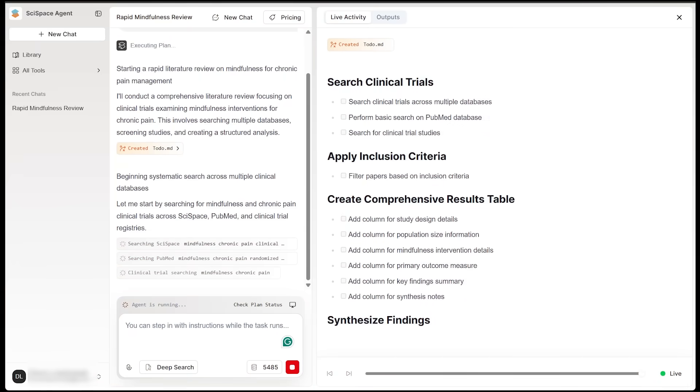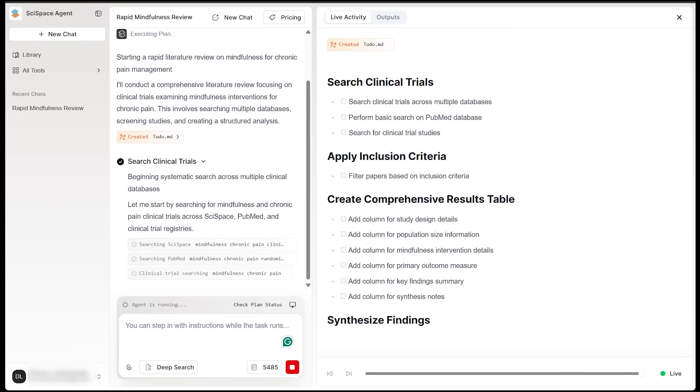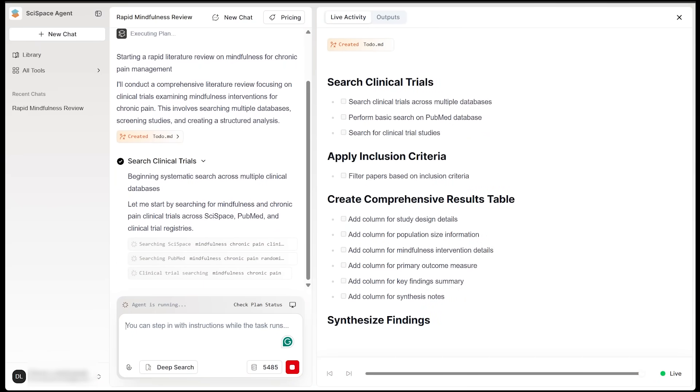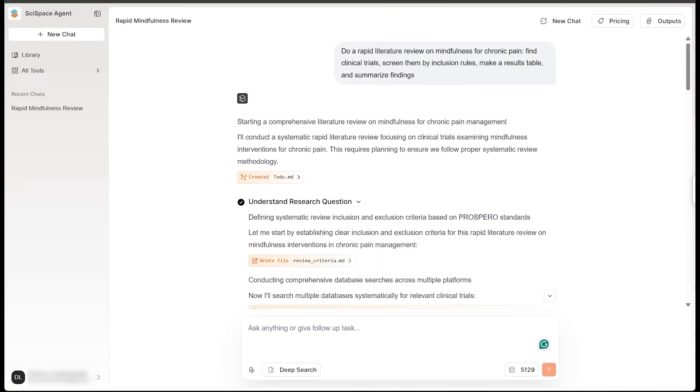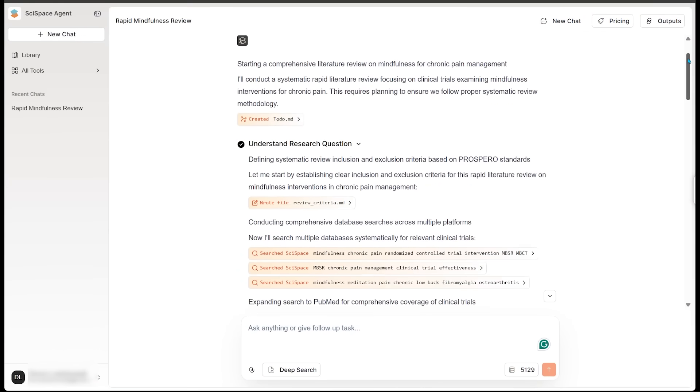All right, here we go. SciSpace is executing the plan in real time here. So we're going to go ahead and check on these results in a moment here. All right, here we go. Let's take a look.